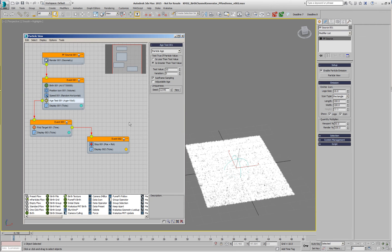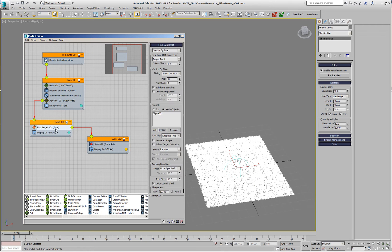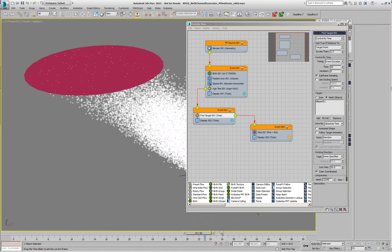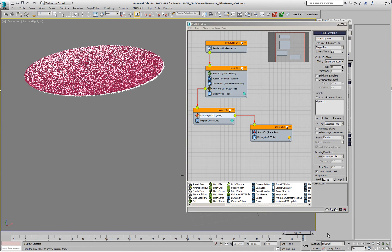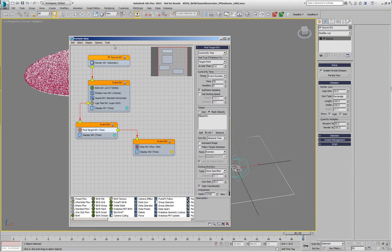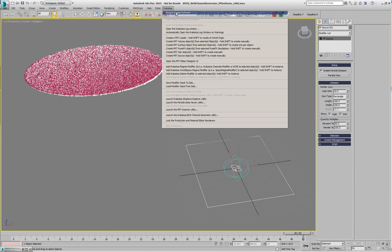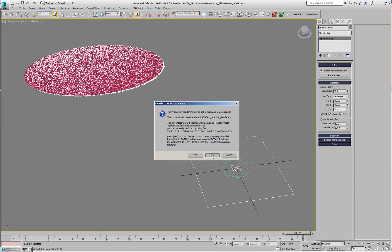After about 10 frames, plus or minus 5, those particles are sent to a find target event where they navigate through a shape with a UV map on top and then dock on it. So after 50 frames, all those particles have found their place on that mesh, and then we stop them.